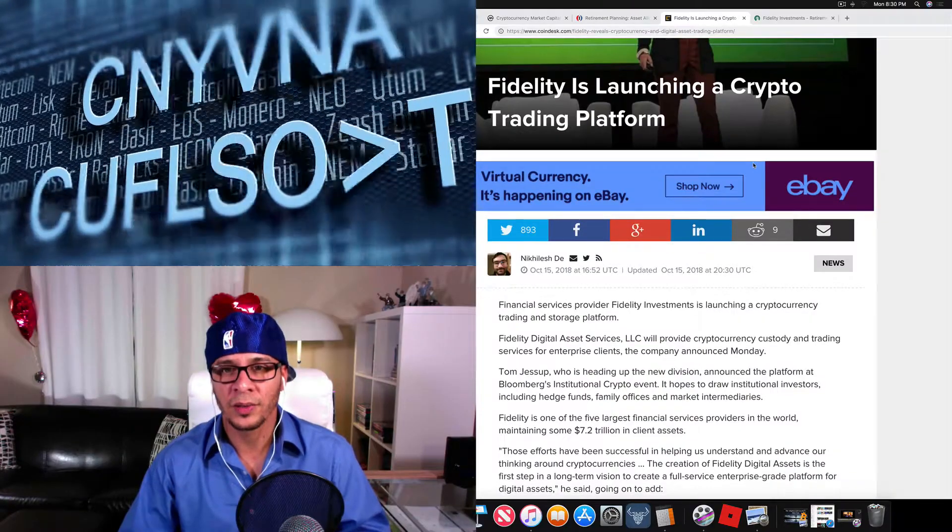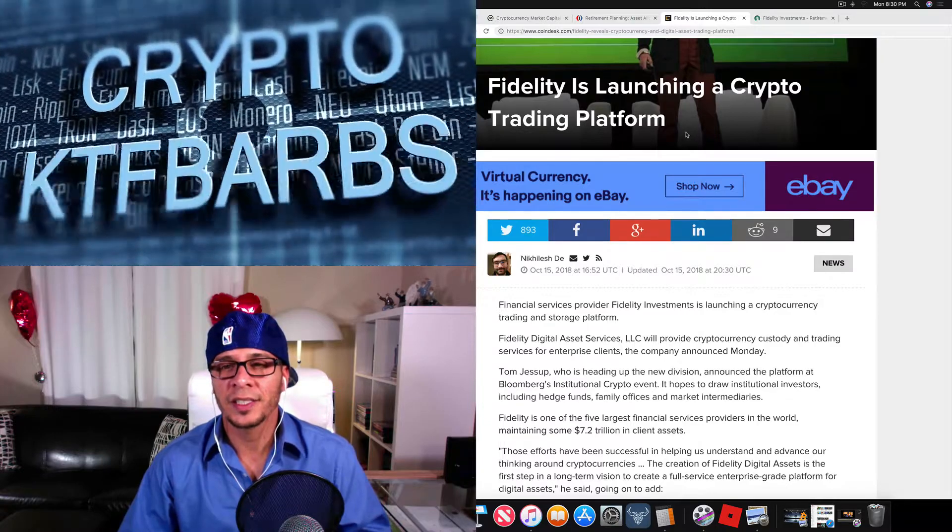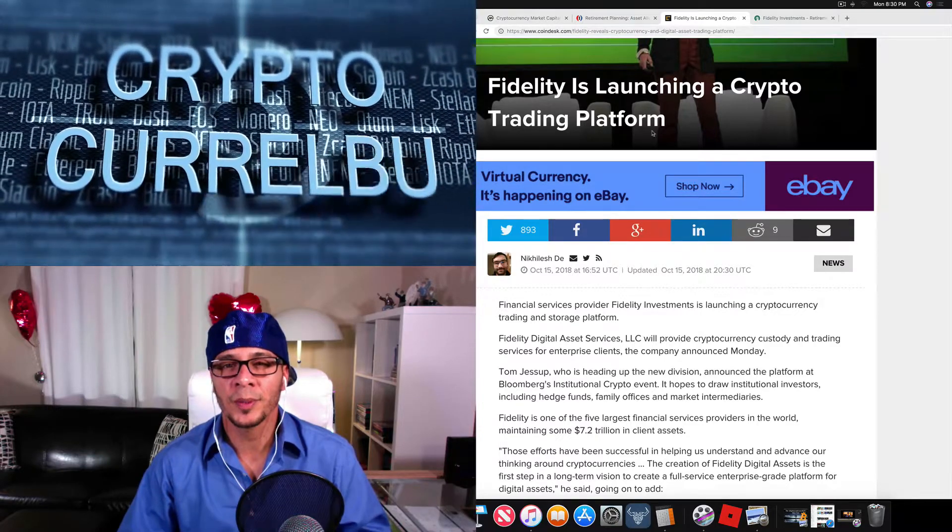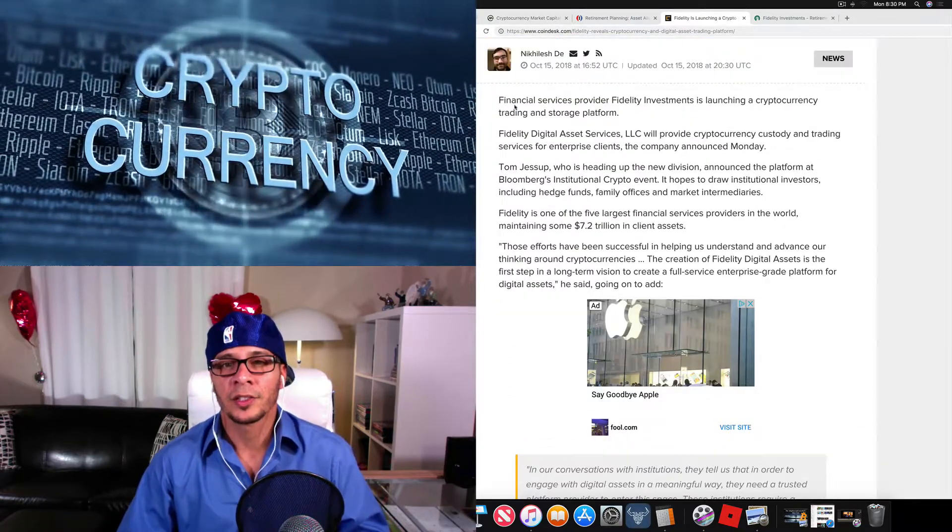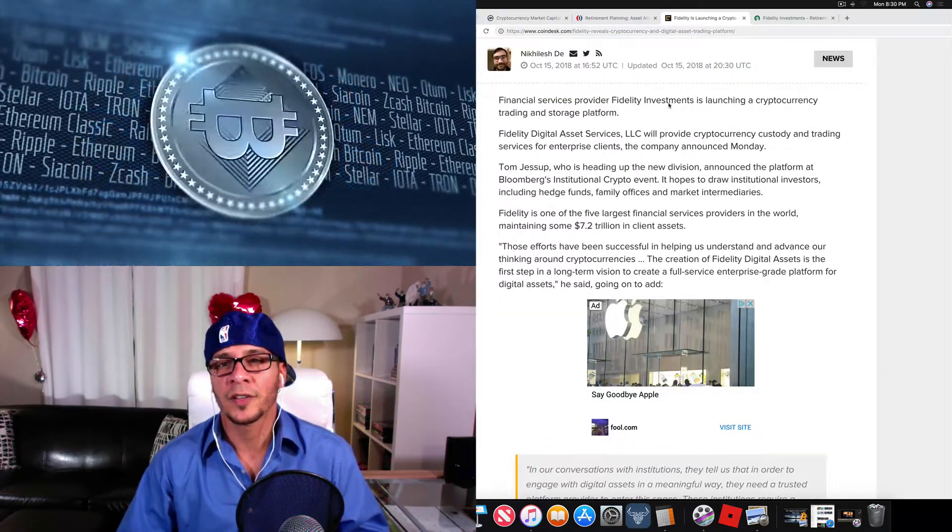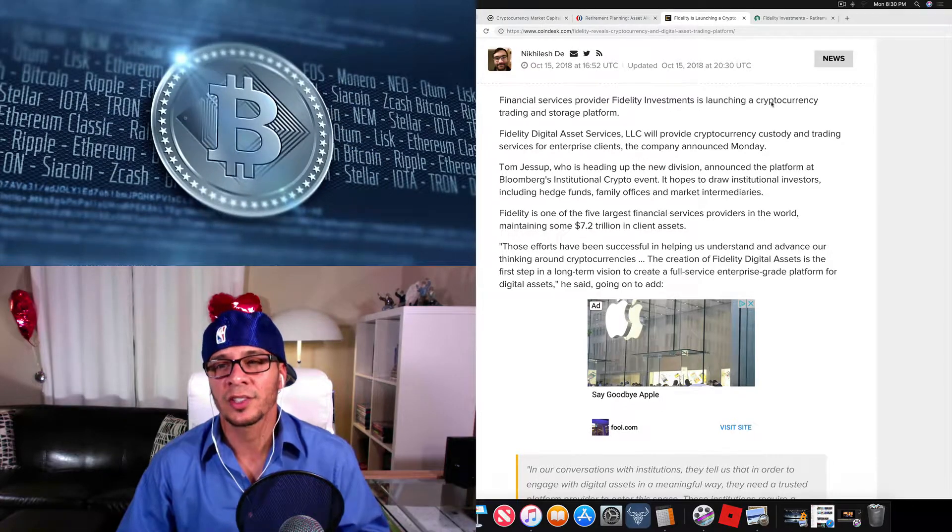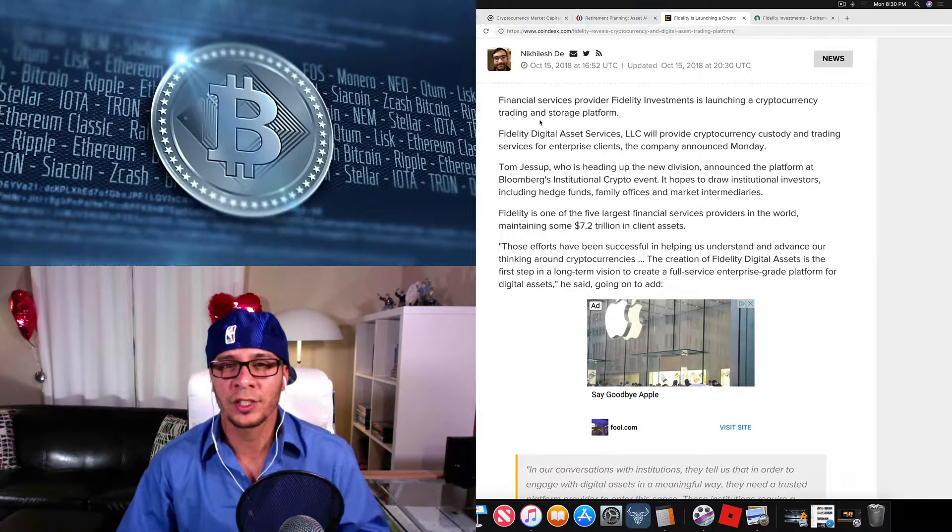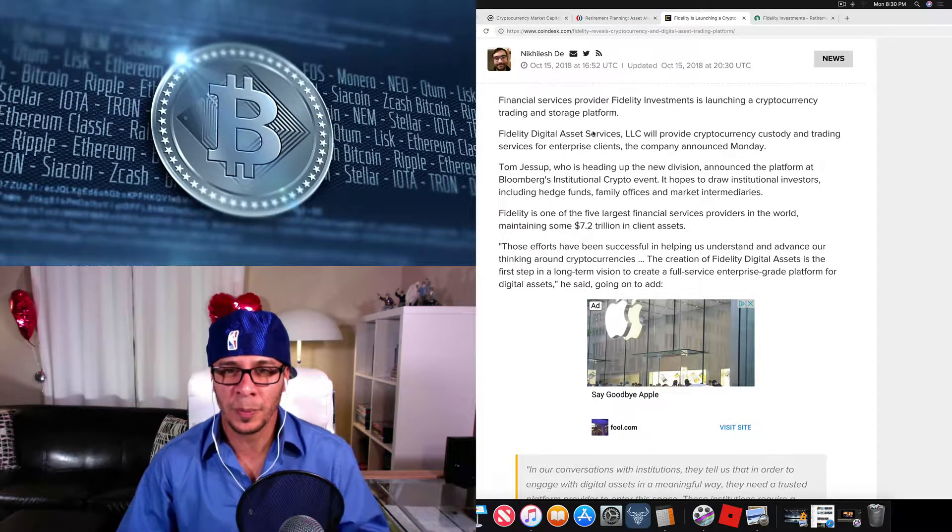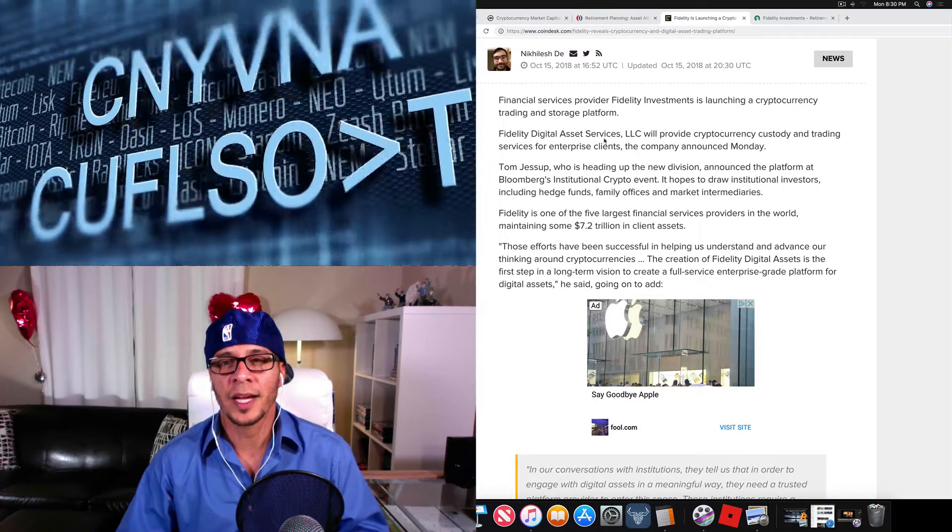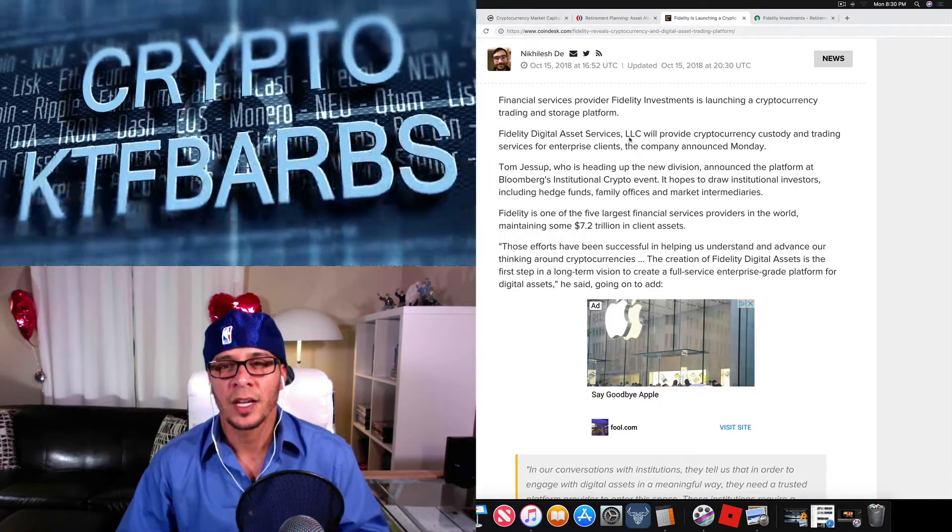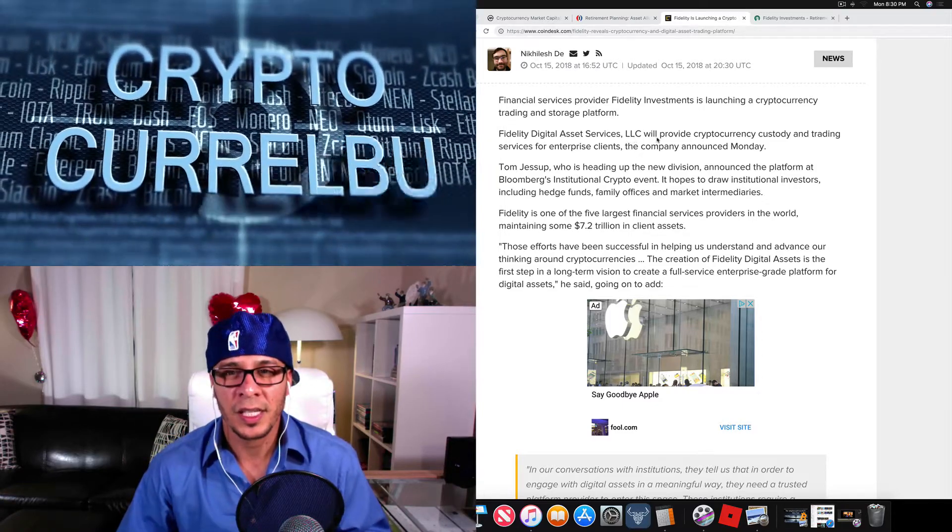Which is a new asset class in the investment world. Here we go: Fidelity is launching a crypto trading platform. Financial services provider Fidelity is launching a cryptocurrency trading and storage platform, Fidelity Digital Asset Services LLC.